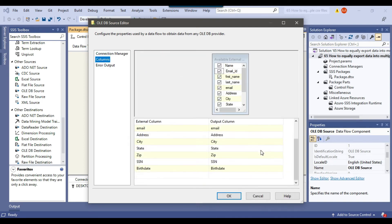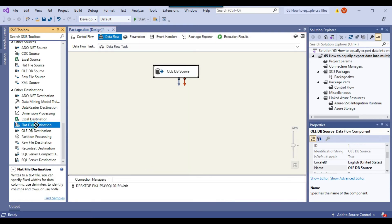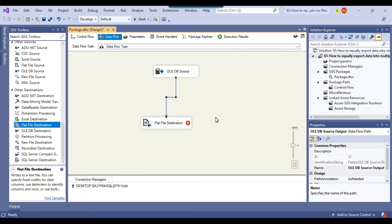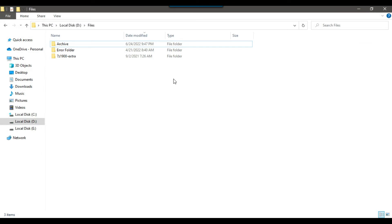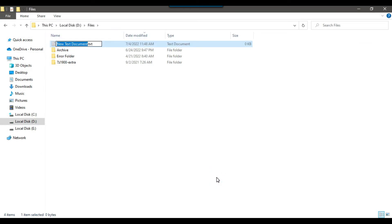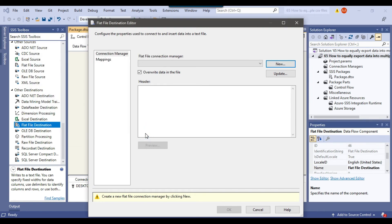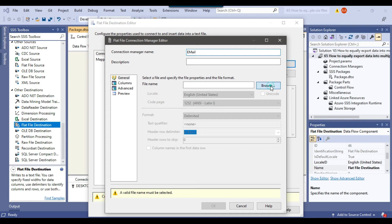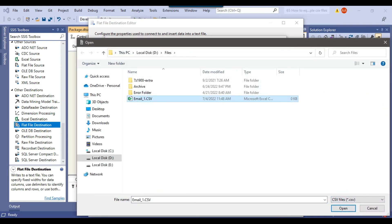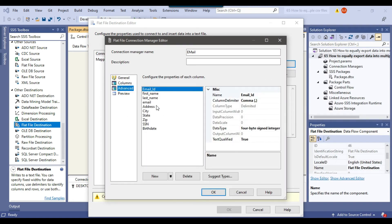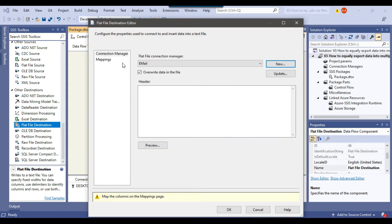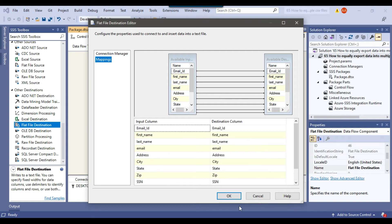If I click on Columns it will show me all the columns that will be exported. Now I will use a Flat File destination to export the data to a CSV file and connect the OLEDB source to it. I want to export the data to the D:\files location, so I'll create an empty file email_1.csv there — all files like email_1, email_2, email_3 will be created there. I'll configure the flat file destination, click New to create a new flat file connection manager, call it 'email', browse to the file I just created, check 'Column names in the first data row', and verify all columns are mapped.